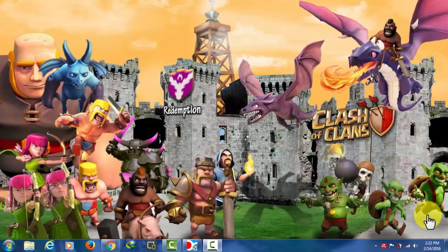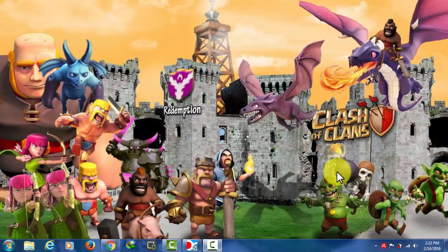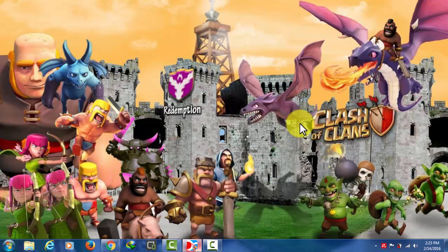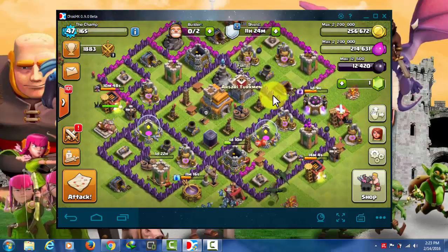Assalamu alaikum, my dear friends, welcome back to my channel. I'm your host Abdul Rahmat Rukman from Afghanistan, and today I want to show you how to play Clash of Clans on your computer without using BlueStacks, without using Genymotion, without using Andy. In today's video I'm going to show you the easiest and fastest way to play Clash of Clans on your computer. As you can see, I'm currently playing Clash of Clans on my computer.